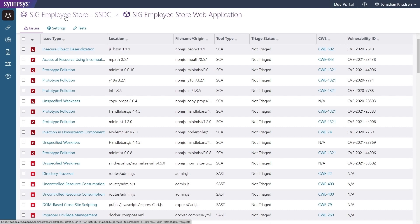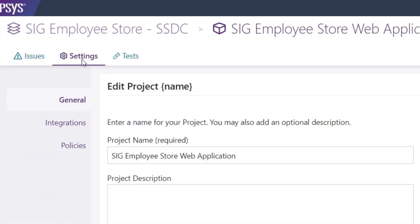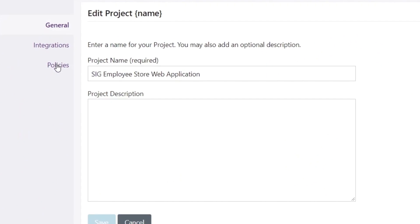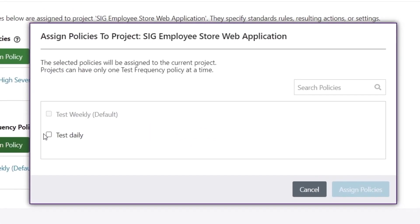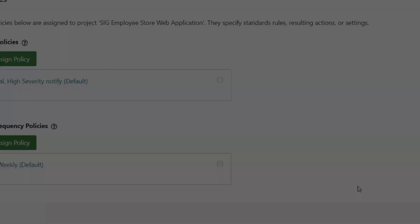We can easily adjust the schedule of testing for the project by choosing a different testing frequency policy. To do this, we go to the Policies section of Project Settings. Let's test this one daily instead of weekly.